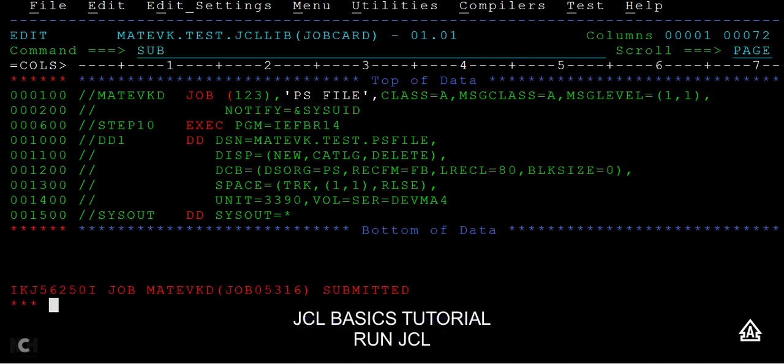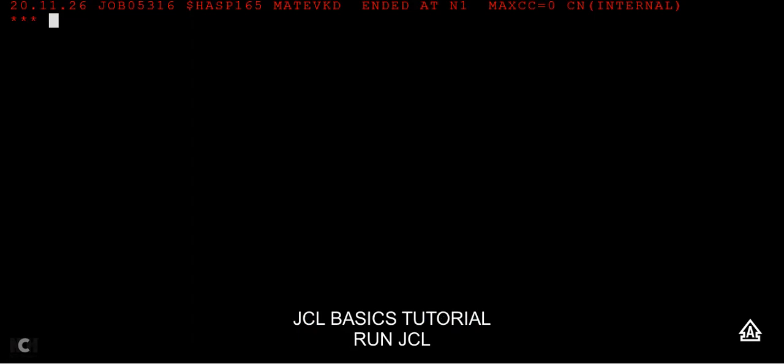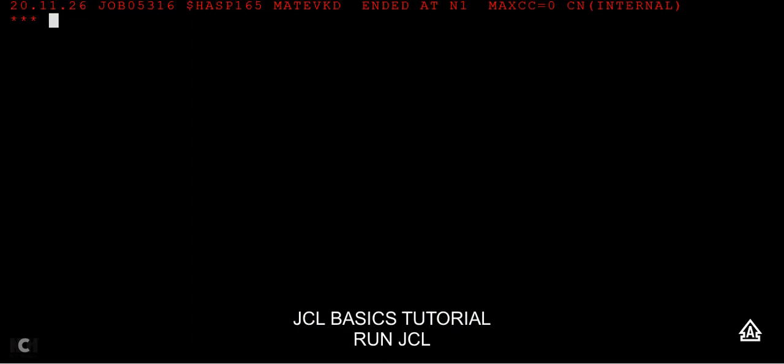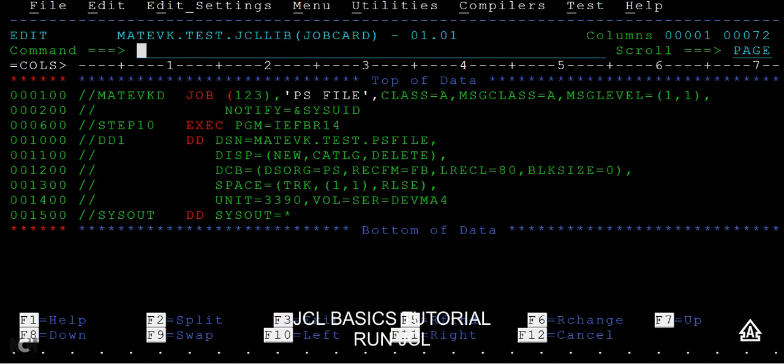Then just submit it and enter. You can see a maximum return code as zero, right? This is how you submit a JCL. After this, if you want to go and see what are the different messages like success or failure messages in detail, then you can go to start.